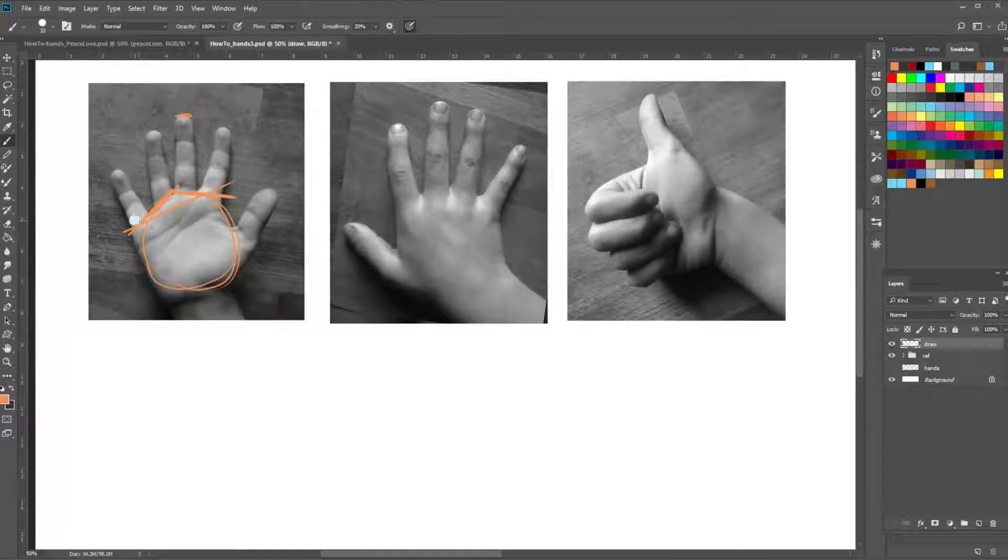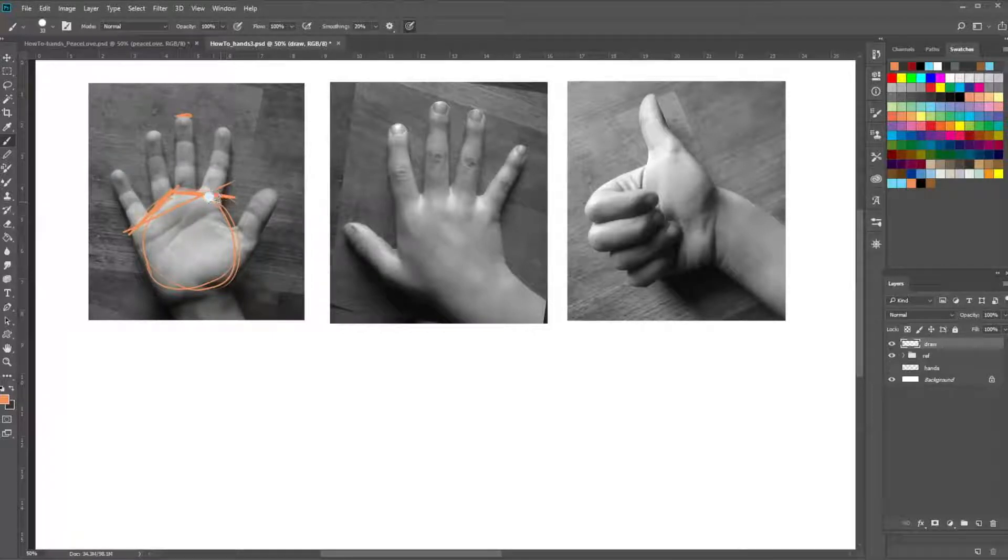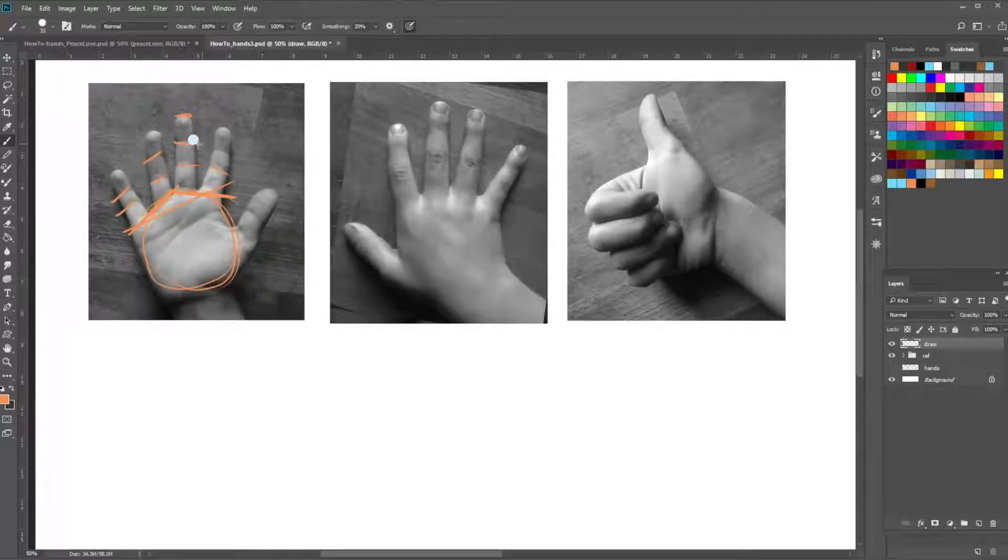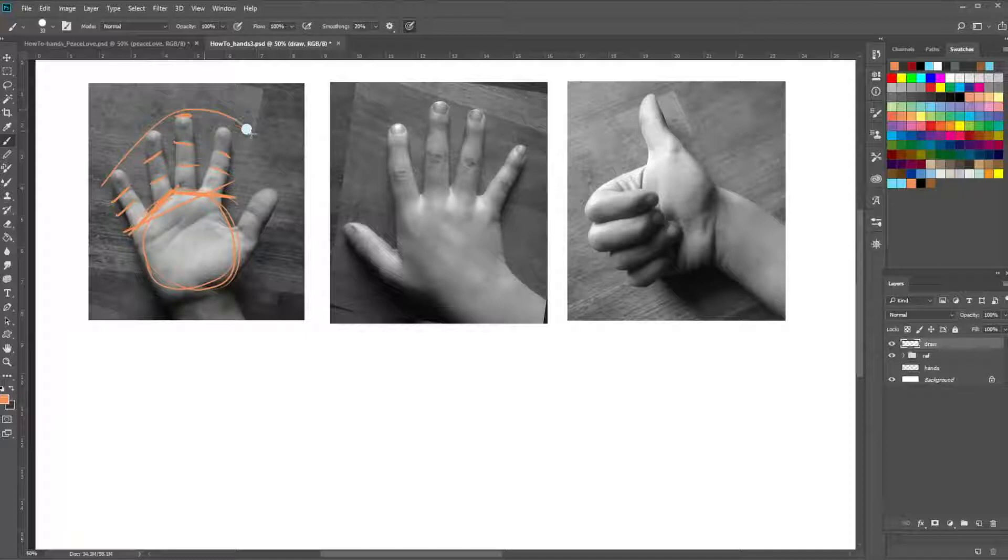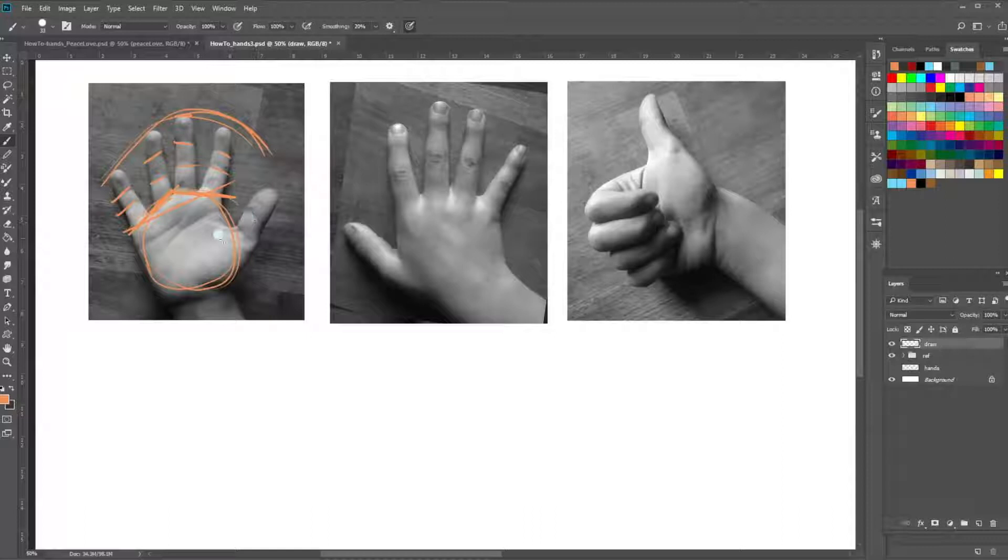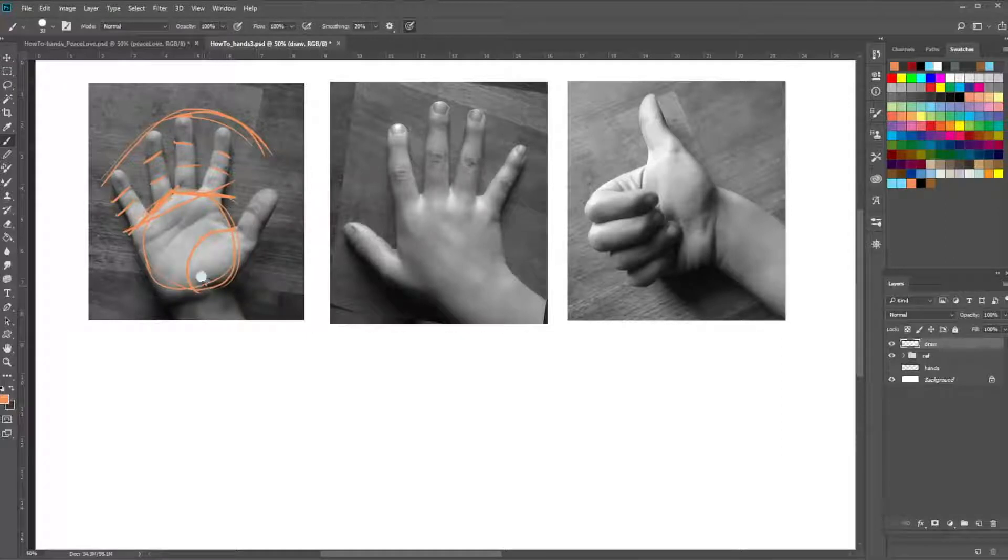And this arch here happens at the top of the hand, is also mimicked through the knuckles and the length of the finger, the perceived length of the fingers. Okay, so this is an arch, goes up and around. The ball of the thumb is really important.